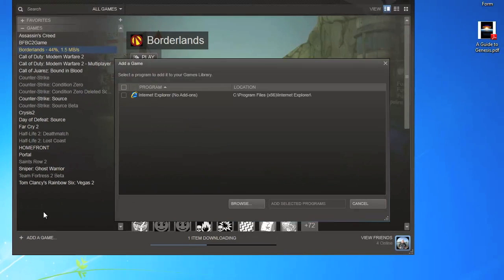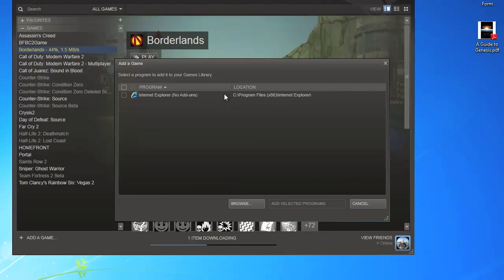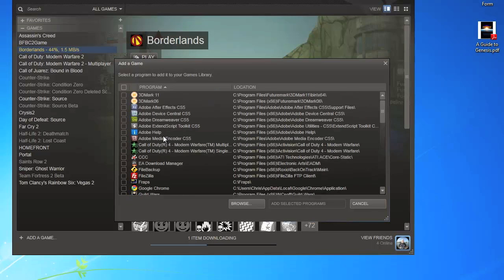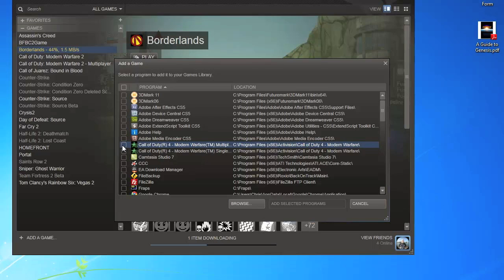It's going to come up with a list of all your programs. You might have to give it a second to load. If it doesn't load, you can just use the Browse thing. I will give it a second to load here.